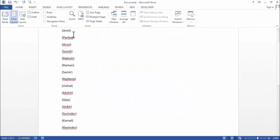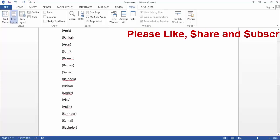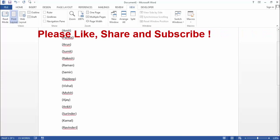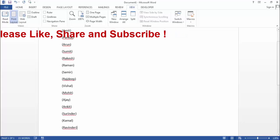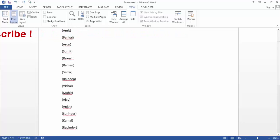Now friends as you can see, it has added bracket on all my 15 names. So friends like this you can very easily use or edit your macro in your Word document and can do automated work very easily.